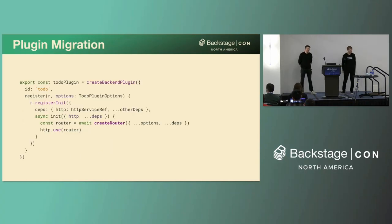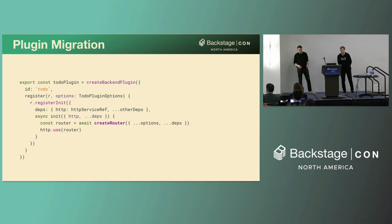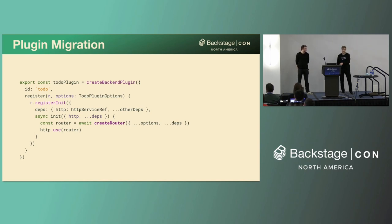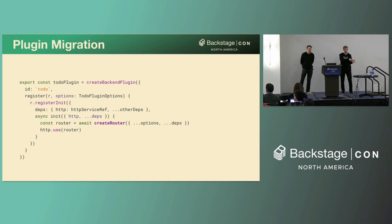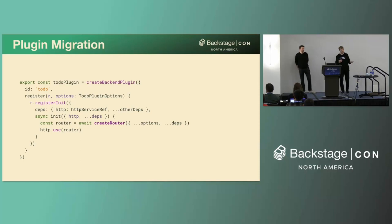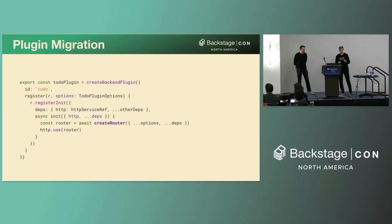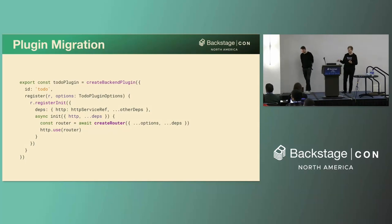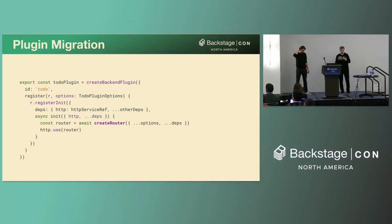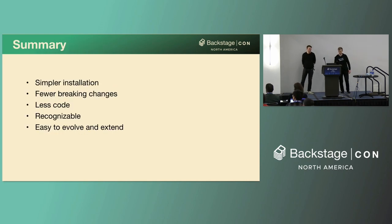So what about migrating the plugins themselves to the new system? It might get quite complicated, right? Nope. So we've done a bunch of this already. And usually, what you need to do is you take the create router and you wrap it up in the create backend plugin instance. You depend on whatever services the plugin needed before. And you also depend on the new HTTP service where you register the router and then you're good to go. Now, the plugin can accept options for any of the more lightweight customizations. But if you do have a plugin with more complex patterns, that probably needs to be migrated over to the extension points instead.